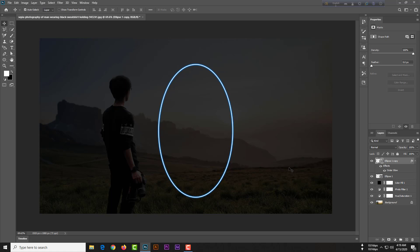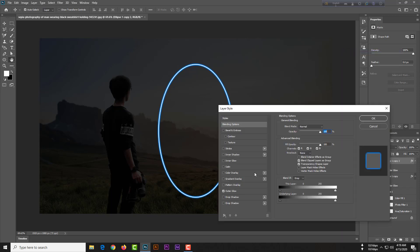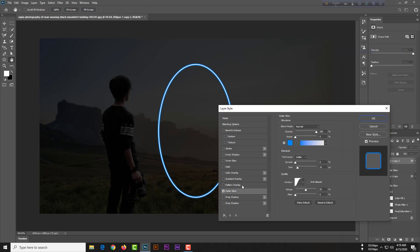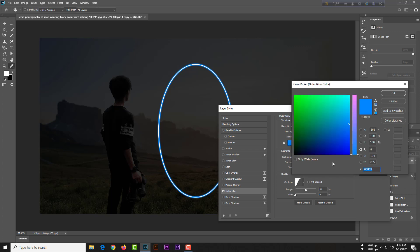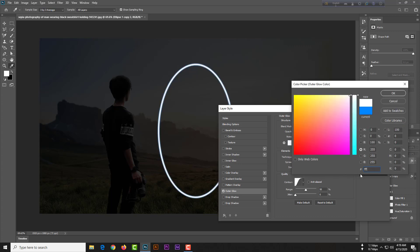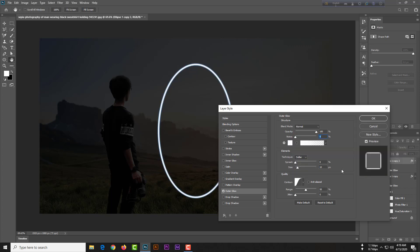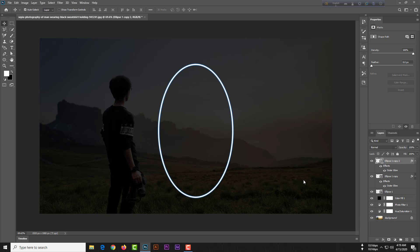Again press Ctrl+J (or Command+J on Mac) to copy this layer. Right-click, go to Blending Options, select Outer Glow. The color will be white — color code FFF — and your size will be 40 pixels. Then hit OK.